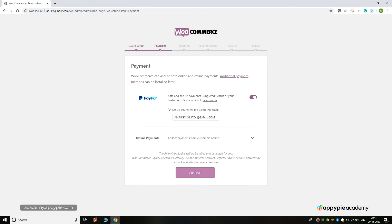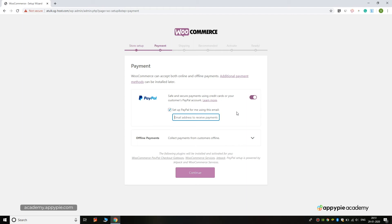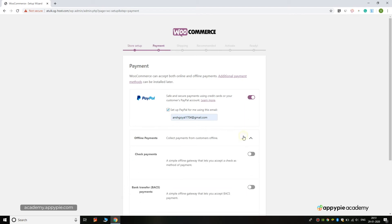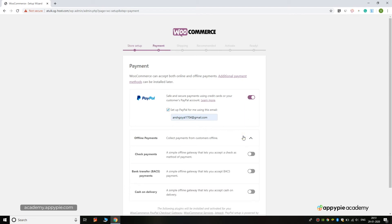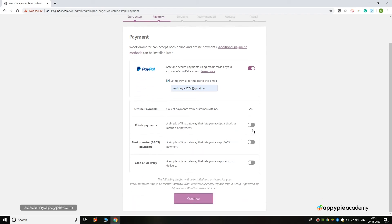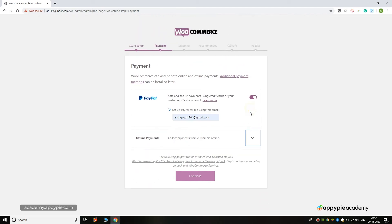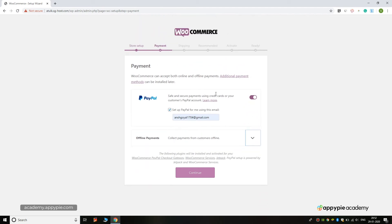Here you can add your PayPal account where you are trying to receive the money. You can add your email address with which the PayPal account is linked. You can also add offline payment methods for your customers like check payments, bank transfers, cash on delivery, etc., and click on the Continue button.